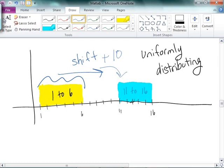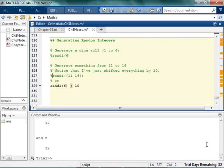Does that make sense? We're going to shift the numbers from the normal distribution. So we can do it that way.